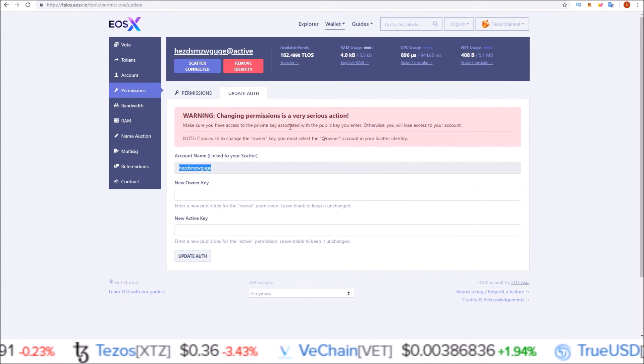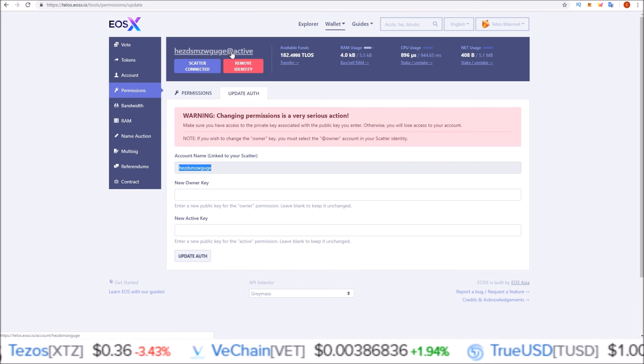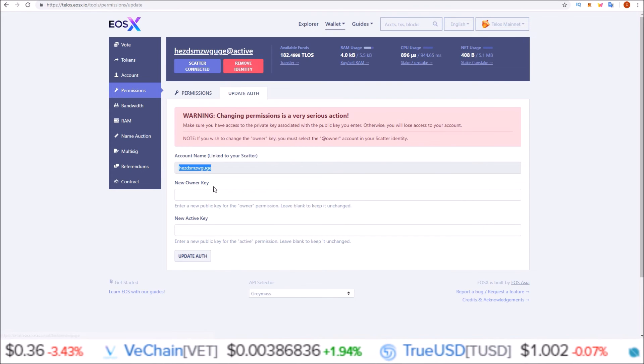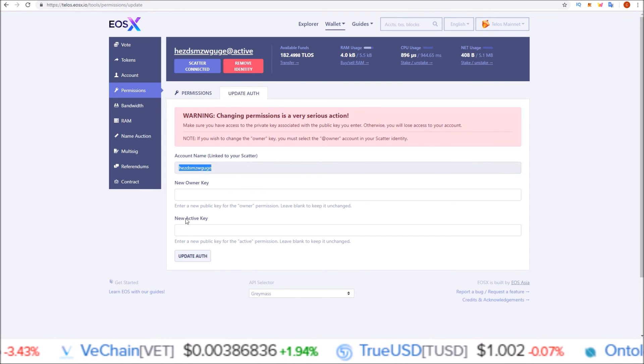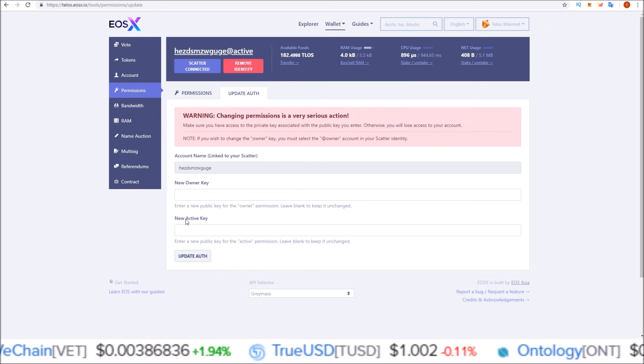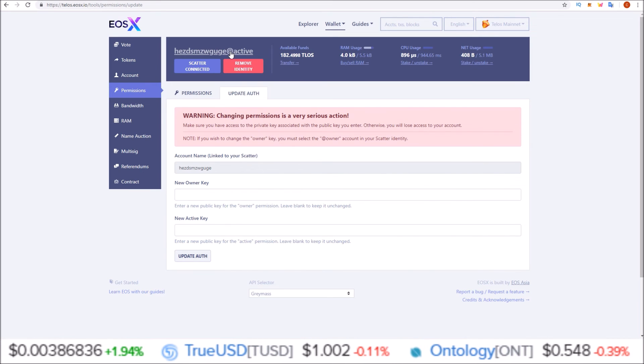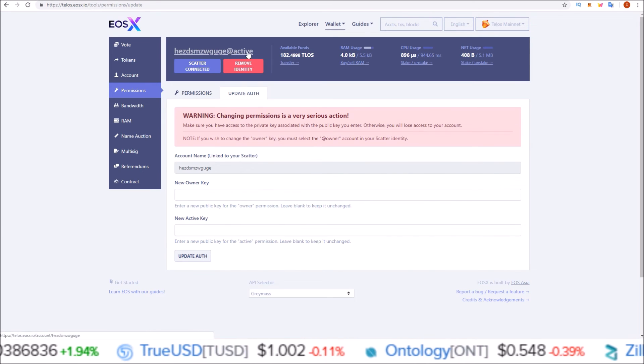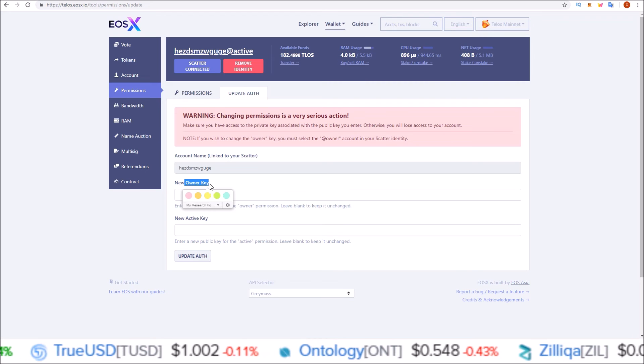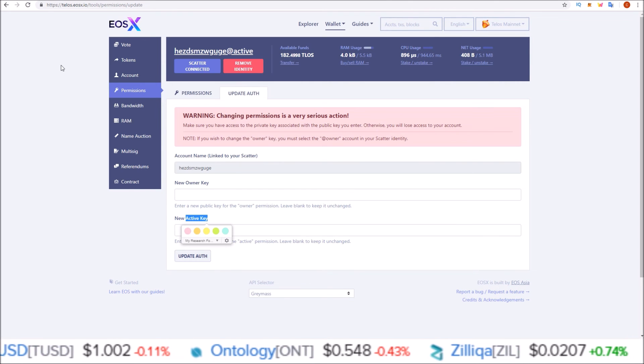So again guys, for all these chains, if you are connected via scatter at active, you can only change the active key. If you are attached at owner, you can change both the owner and the active key.